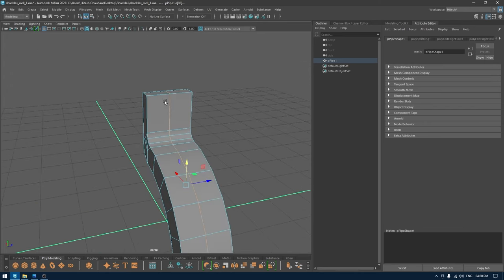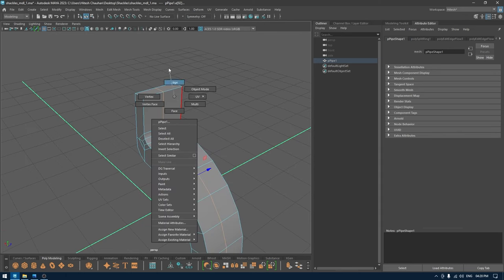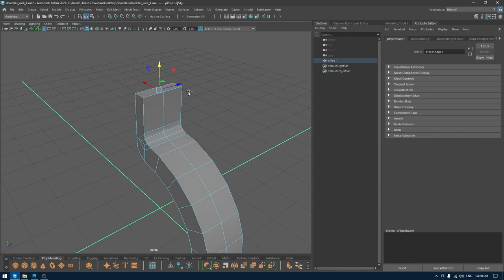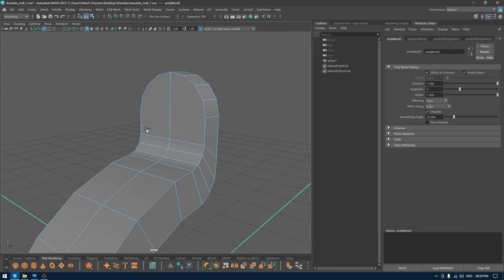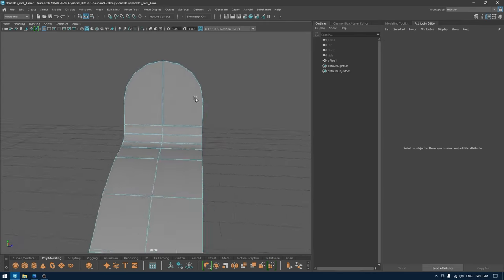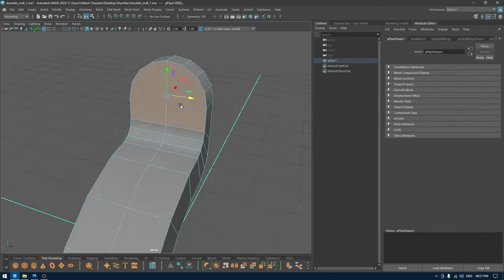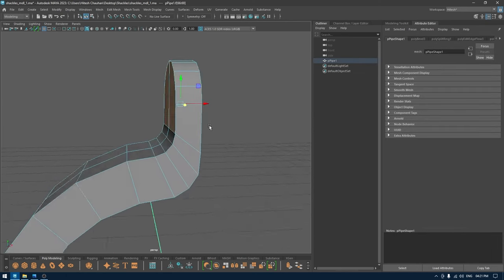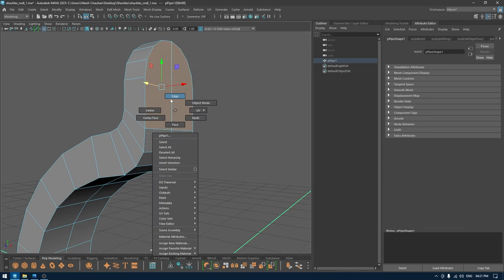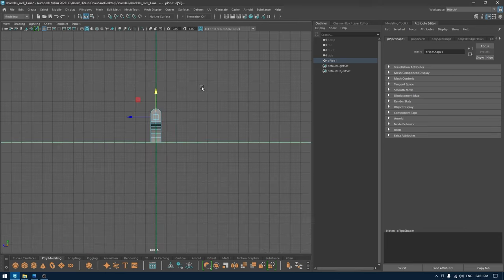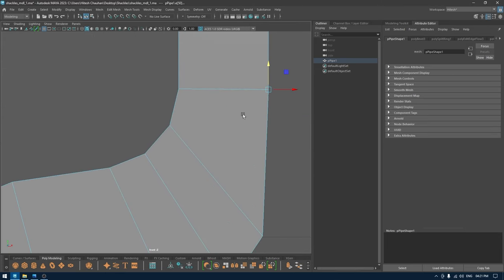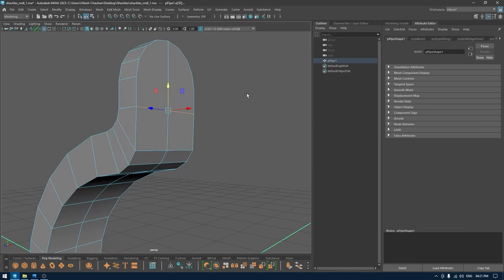Now let's do one thing — I'm going to select these two edges, bevel, and add a few segments until we get this round shape. Now I'm going to select these faces like this, and maybe we just need to pull this edge up like this.